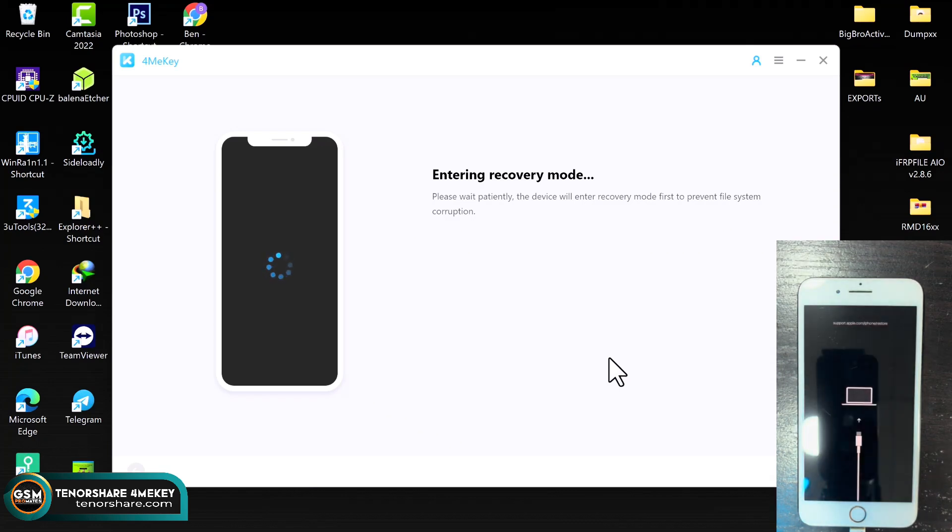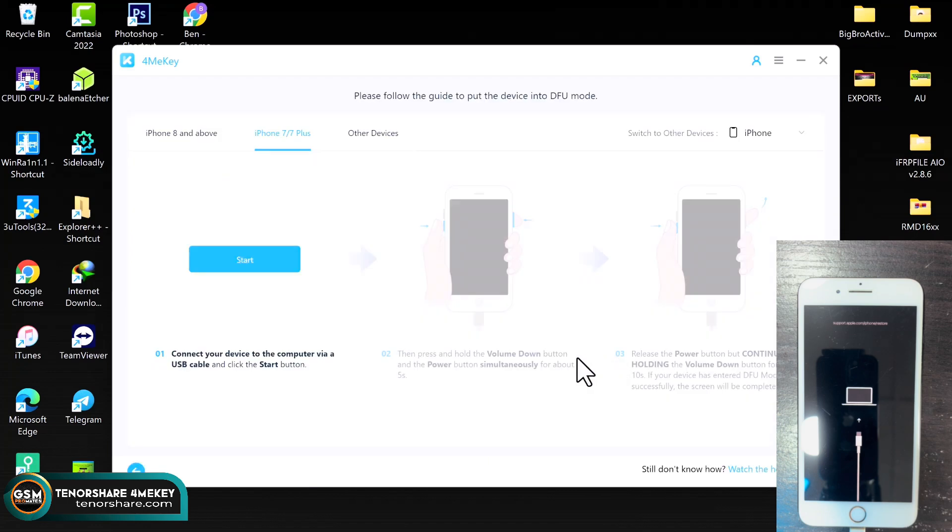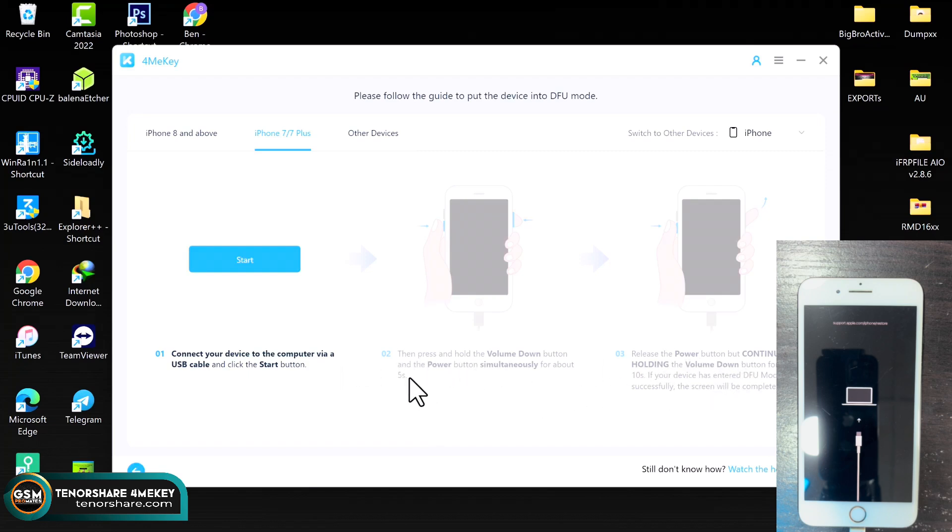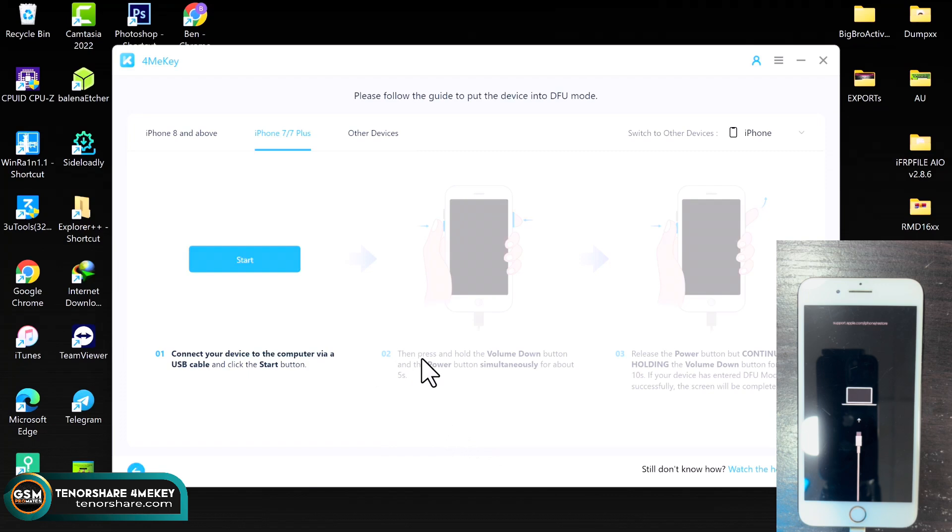All right, so real quick, you can see the device is in recovery mode. What you need to do here is to read the instructions very carefully to put your device into DFU mode, as you can see in the video.